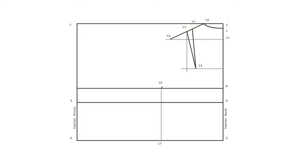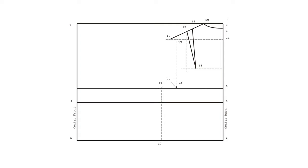Now we can focus on constructing our back armhole. On your armscye line, measure your back width measurement divided by two plus half a centimeter. Mark that as point 18. Square upwards in a vertical line from point 18 until you reach the guideline you drew out from point 11. Mark that as point 19. Draw a 2.5 centimeter long line in a 45 degree angle from point 19 and mark that as point 20. Connect points 16, 20, and 12 with your curved ruler to finish the armhole.